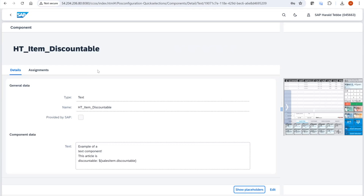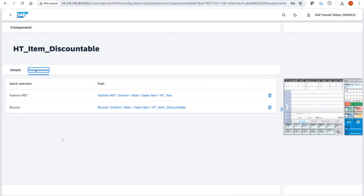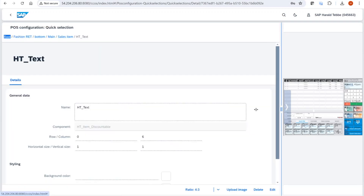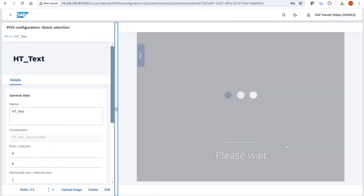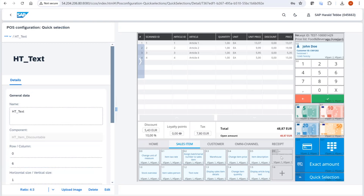Once a text component is created, you assign it to a quick selection using an assignment tab — which is also new. In the assignment tab you can see in which quick selections a component is used, click on one, and see on the right-side preview where the component is placed. It behaves just like an article or function button: you select it and choose the component you want to show.